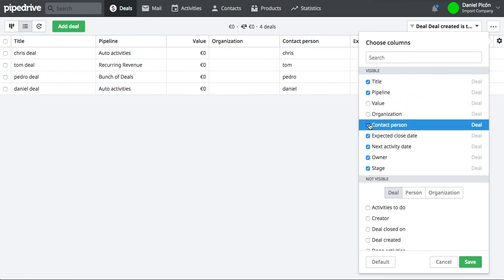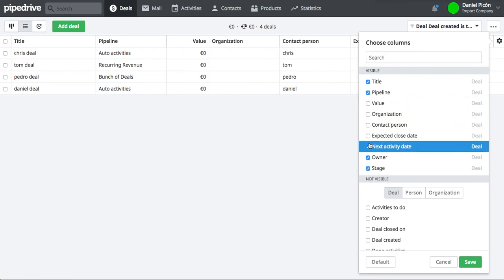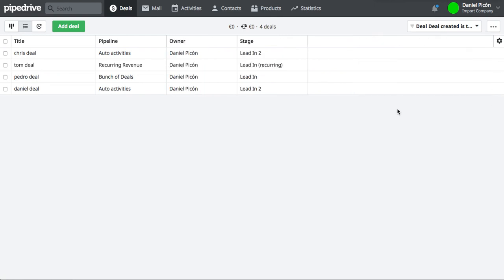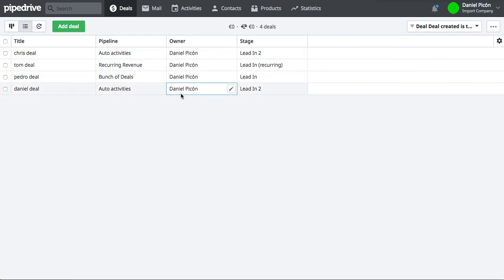So yeah, that should be it. Here you can see the stages. These were the ones that I just imported. So yeah, I hope that kind of makes sense now.